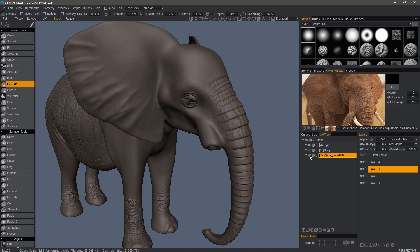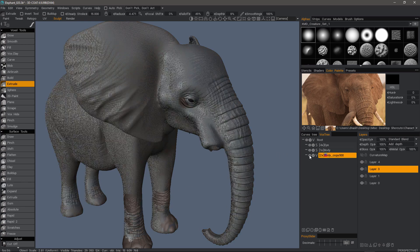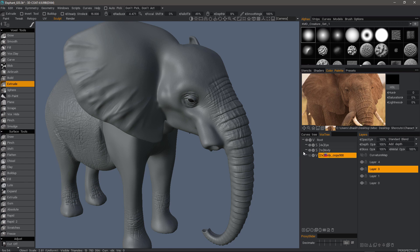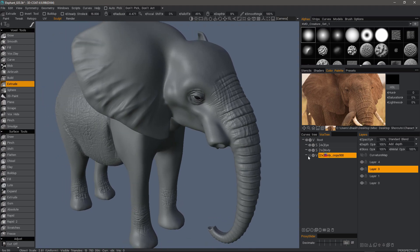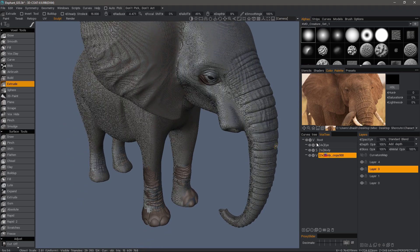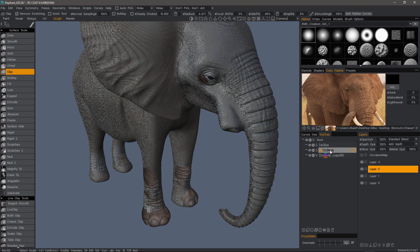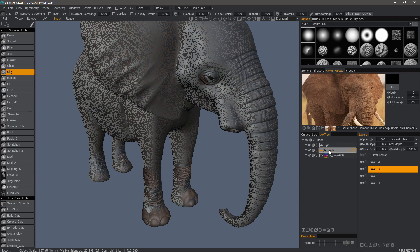What I have here is a voxel object which is a duplicate of this surface mesh. After creating the duplicate I switched to voxel mode, gave it the appropriate resolution when I switched. And after doing some work I now want to reproject the edits I made in voxel mode back to this surface mesh.